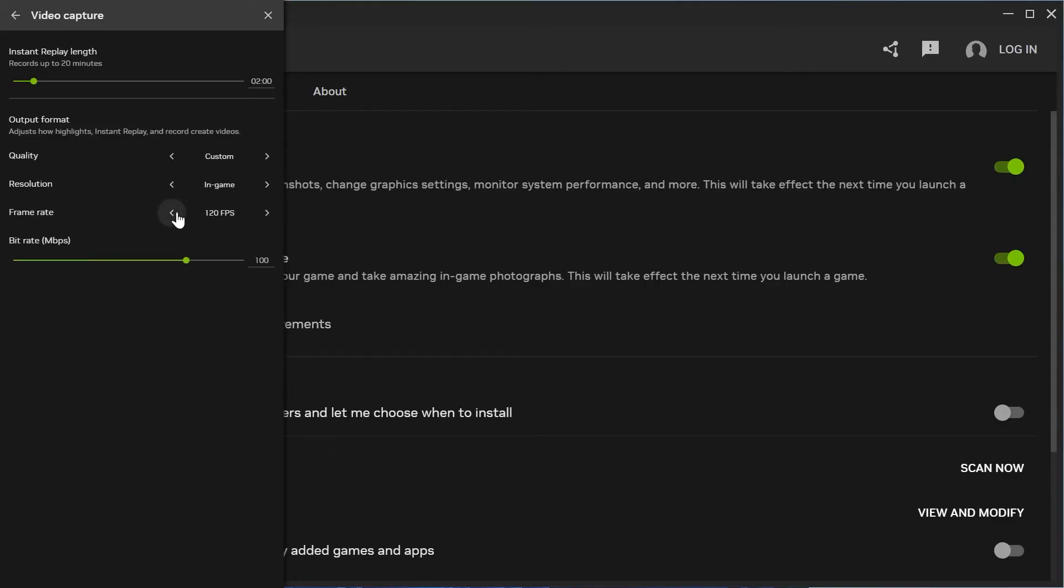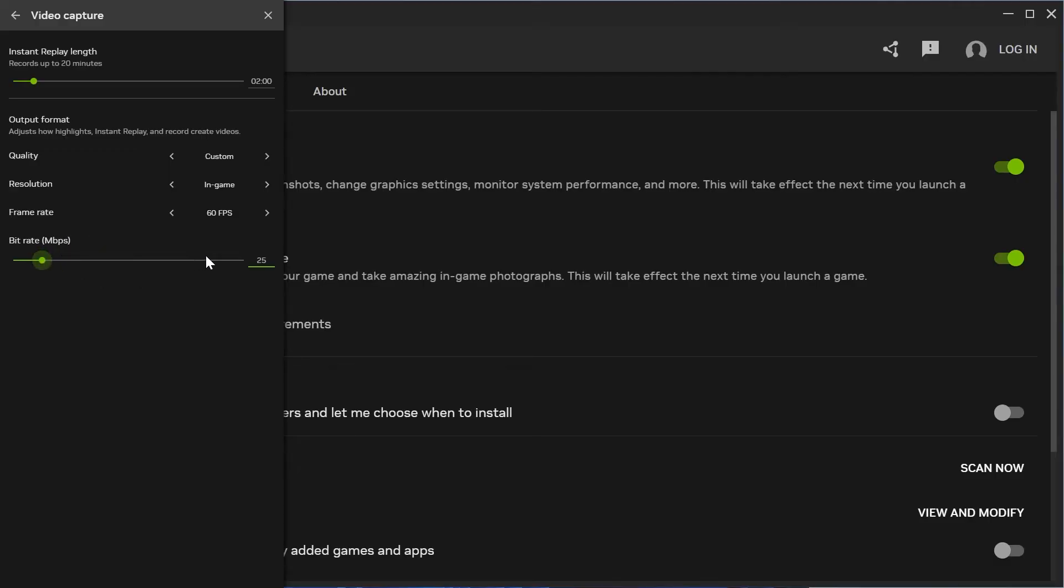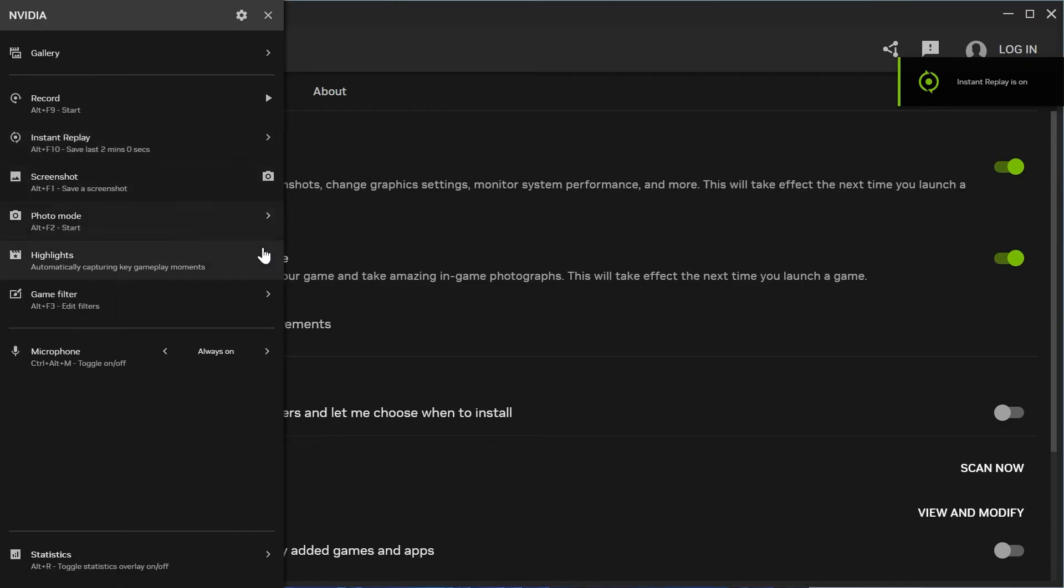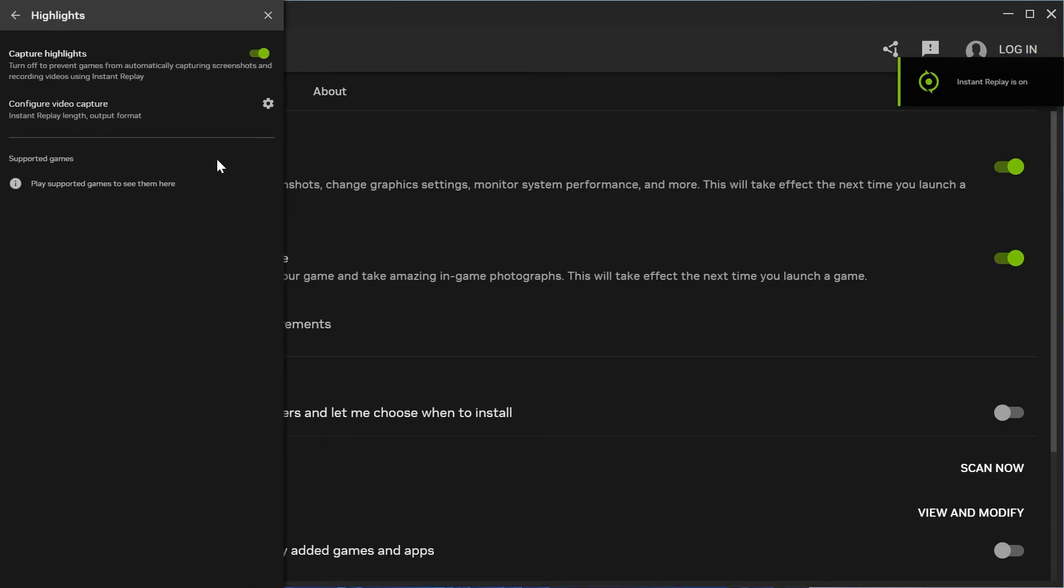For bit rate, I'd recommend keeping this between 40 to 50 for high-end PCs. If you're running a slightly slower system, you may want to consider reducing this to around 25. Then press the back arrow and turn back on instant replay.